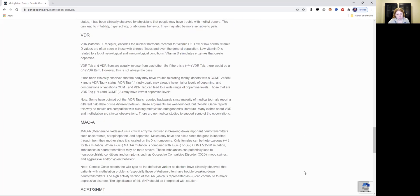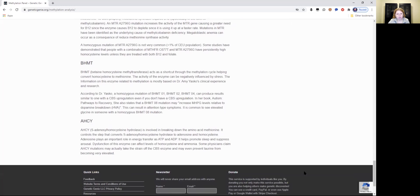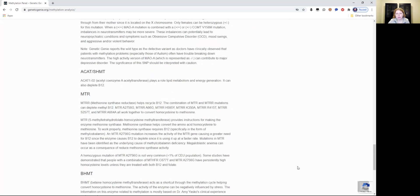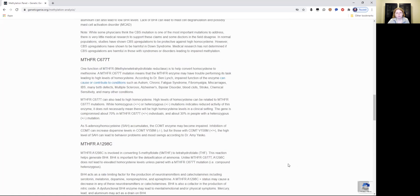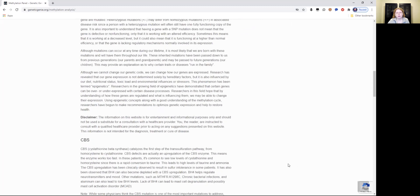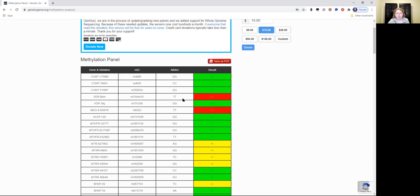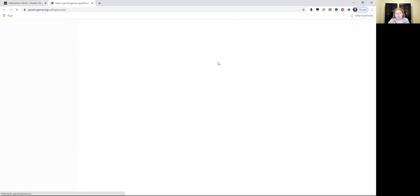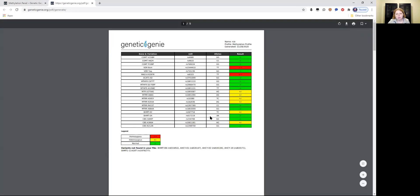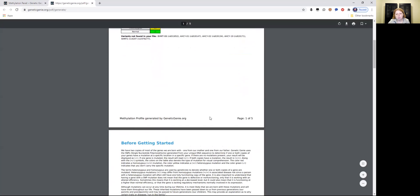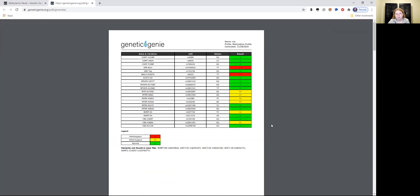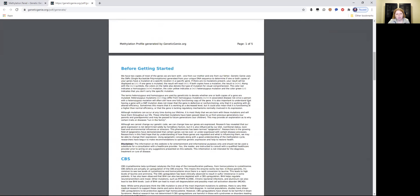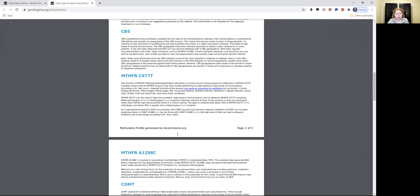And it gives you an explanation of what the different genes are. So you have a good understanding of what these genes do. You can save the report, save your methylation panel as a PDF copy. This is what it looks like in PDF format. It should have your name methylation profile and what date it was generated.